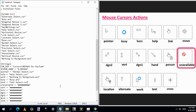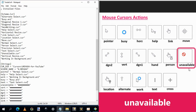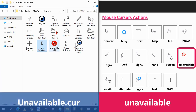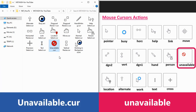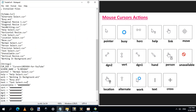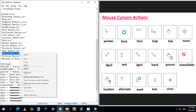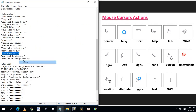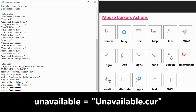Next is Unavailable. Here is the cursor, and this is the new one named Unavailable. Copy from here and paste it here.